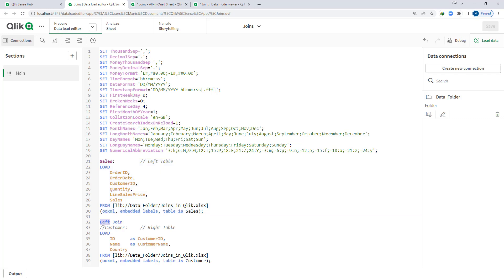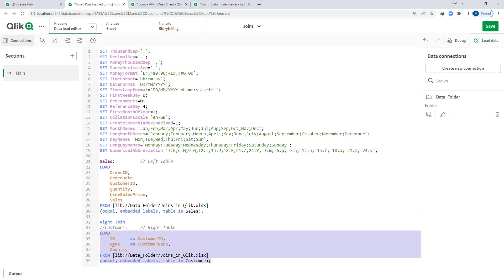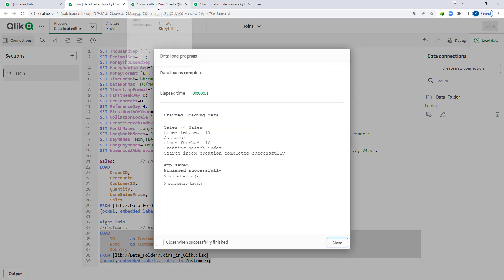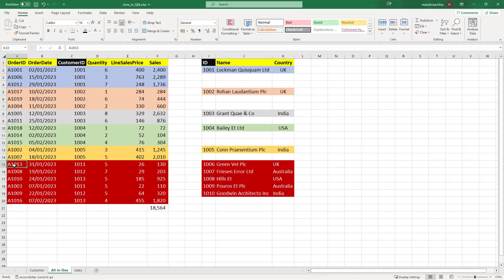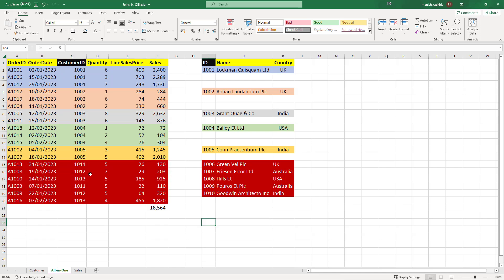What will happen if I write right join? We should get information from the customer table — all data of the customer table but only matching data of the sales table. After loading, at the front end we are getting data for all customer IDs 1001 to 1010, since they are part of our customer table. But because 1011, 1012, and 1013 are not part of our customer table, we lose data for those customer IDs.